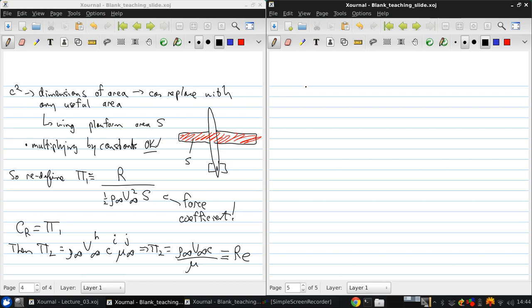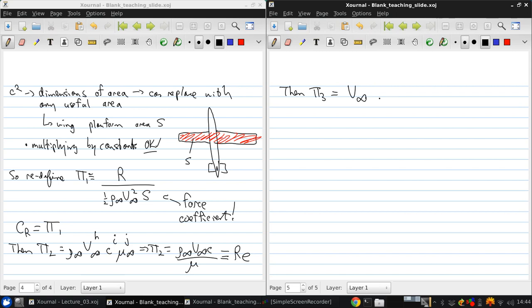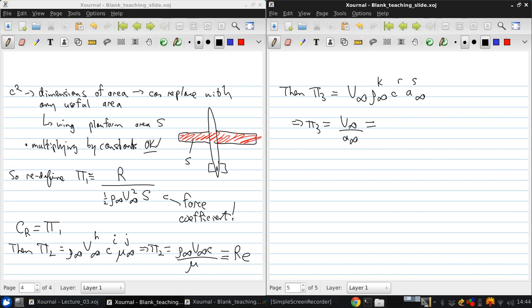So finally then, we can look at pi 3 and again, we have some exponents to determine. And if we work that out, we'll get pi 3 equals simply V infinity over A infinity. And this is, by definition, M infinity, the freestream Mach number.